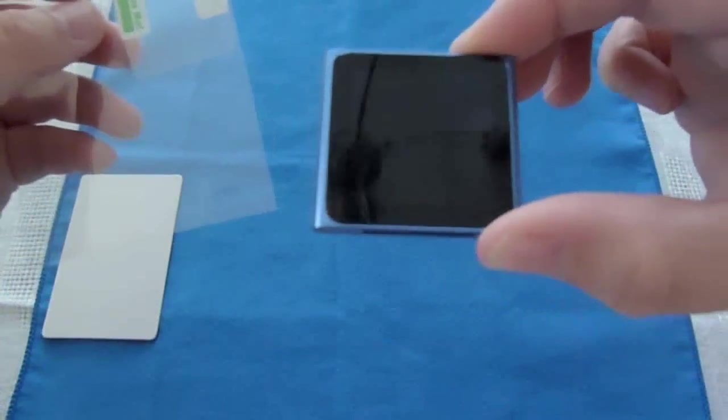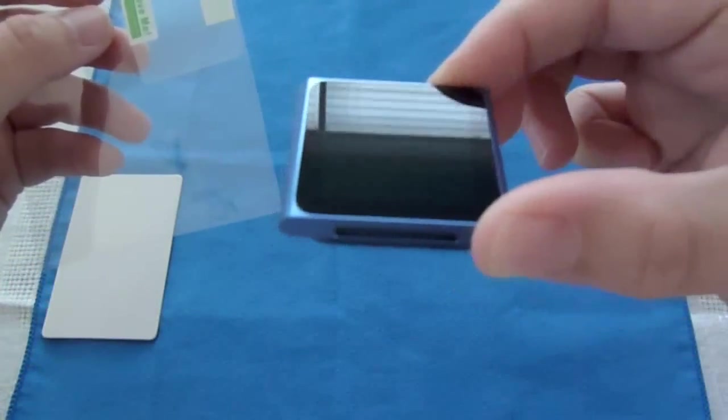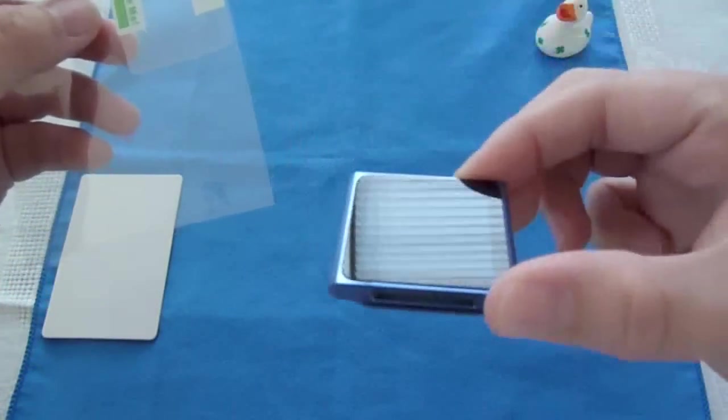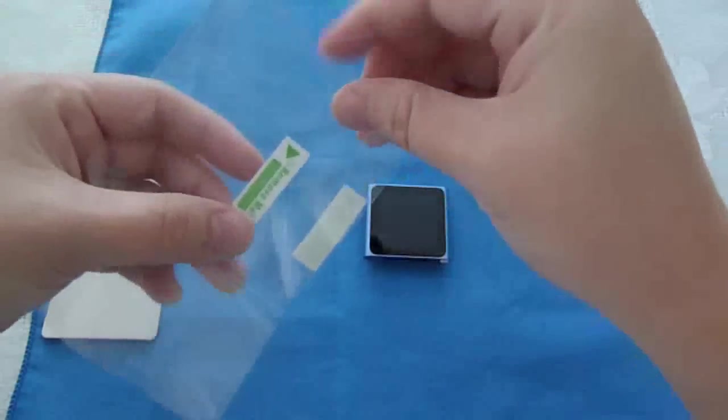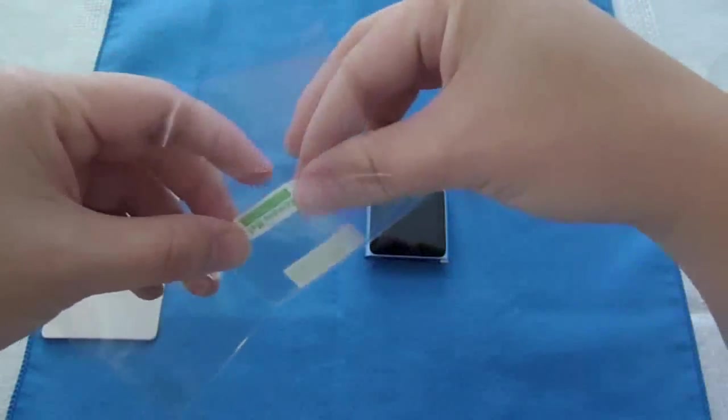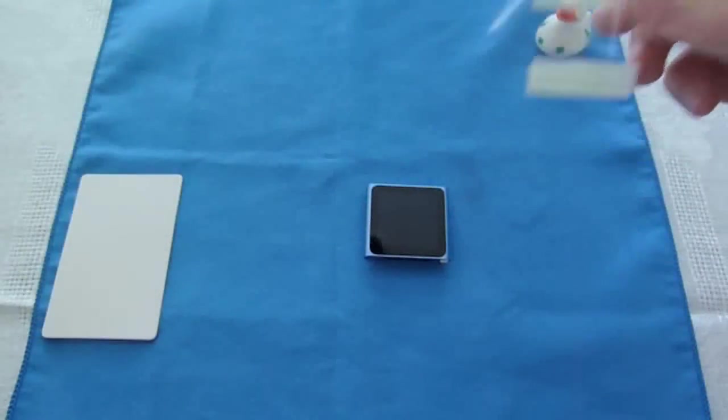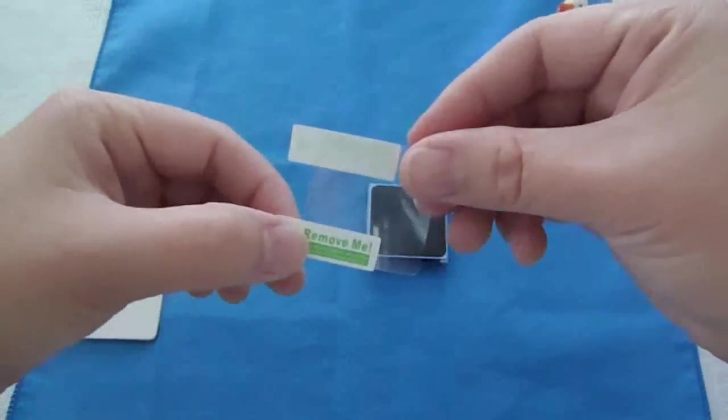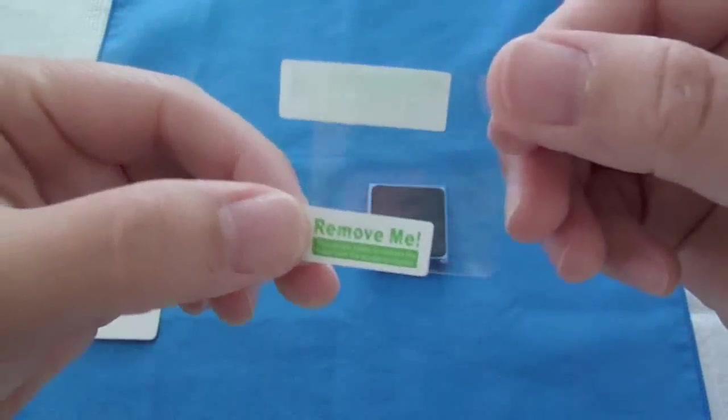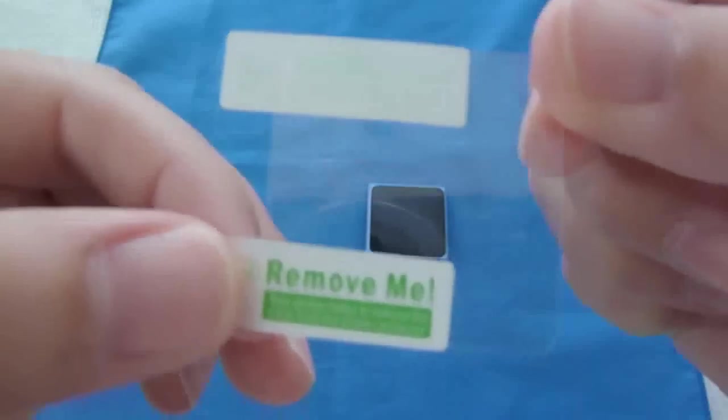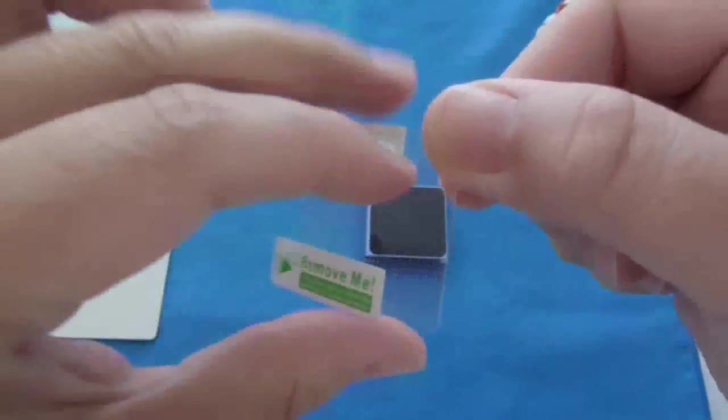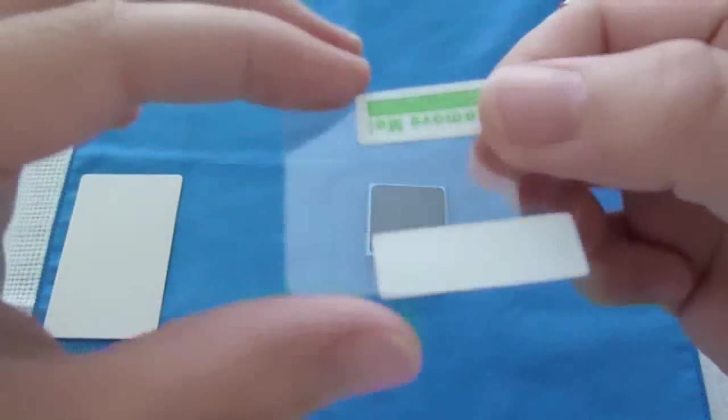Now, I already cleaned this before I brought it to the table. There's the actual screen protector.